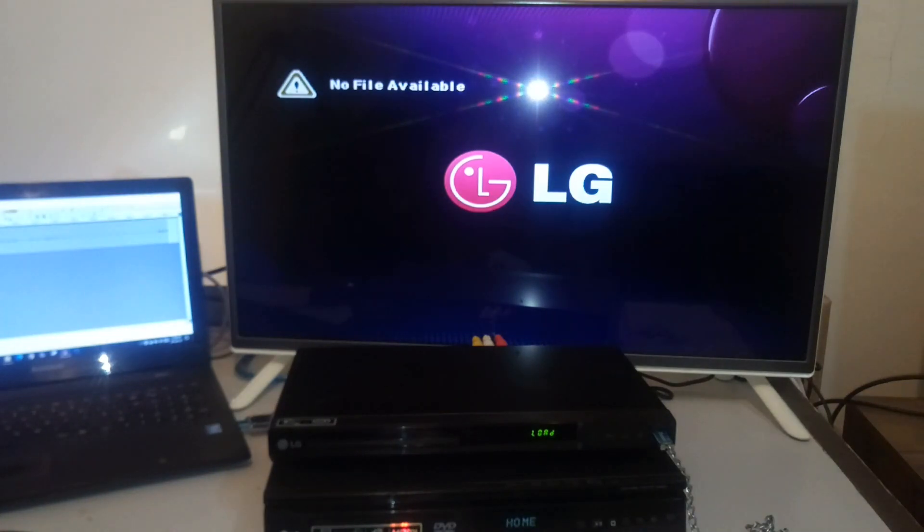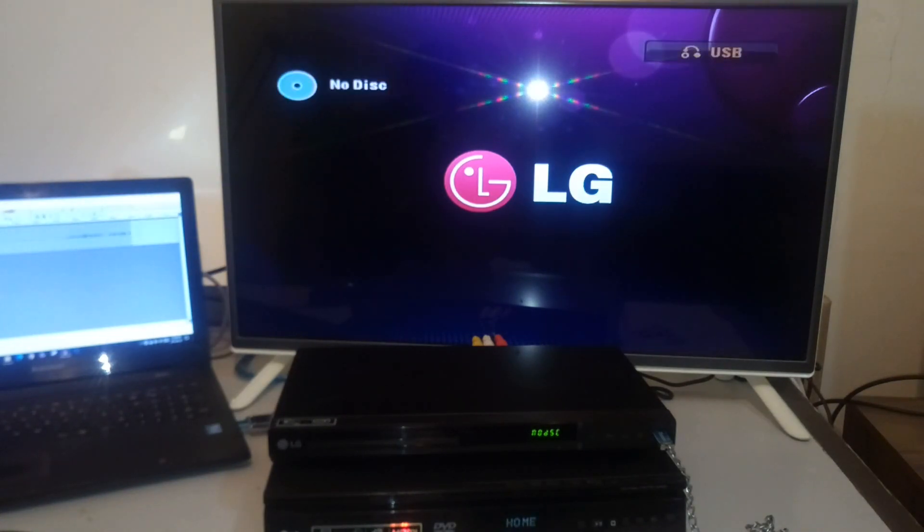Now this DVD is saying no file available. Now what is the reason for it saying no file available?